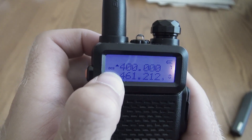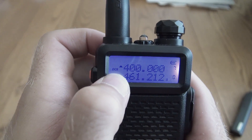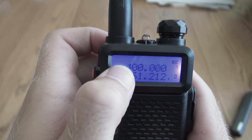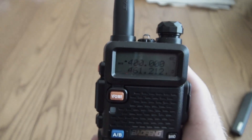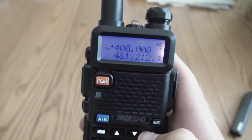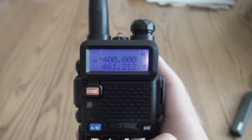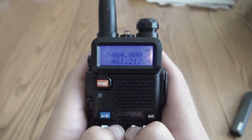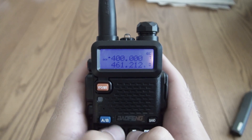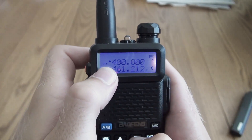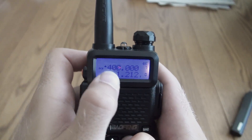It would be nice if it would show you which DCS or CTCS frequency — or channel, whatever you want to call it — is being used. That'd be a nice feature, but oh well.